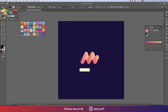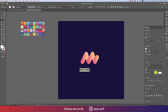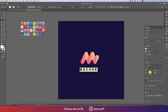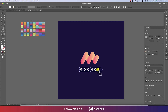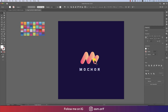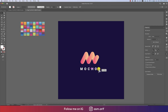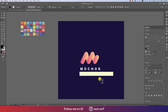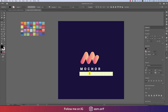Set the text color to white. In the Character panel, set the letter spacing to 300. You can also increase the font size to about 90 and spacing to 500. Then right-click and choose Create Outlines. Select the logo mark and arrange it in position. That looks fine.